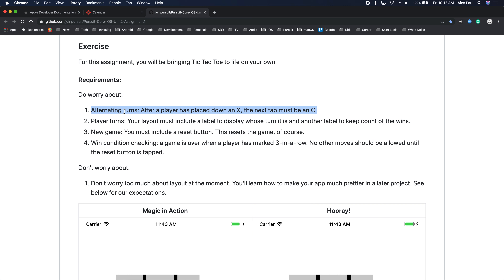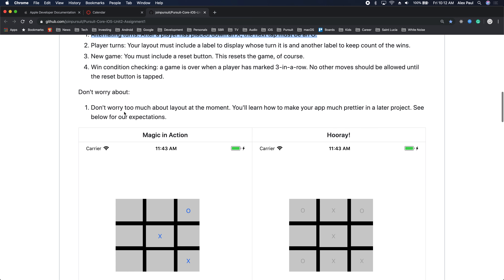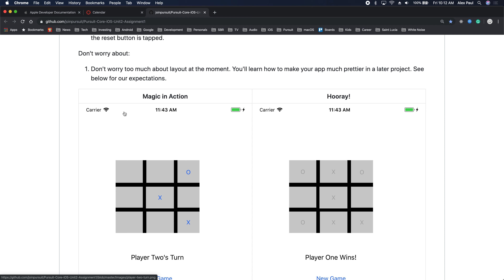You could also win if it's a diagonal. In the second view shown, the player won because there were X's in the second column — so that player wins the game. You can also win through a diagonal from left to right or from right to left. Three ways to win: through a row, through a column, through a diagonal.